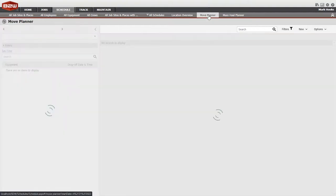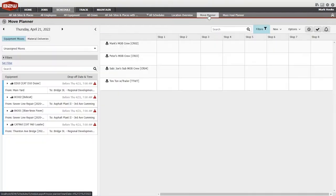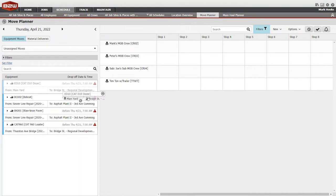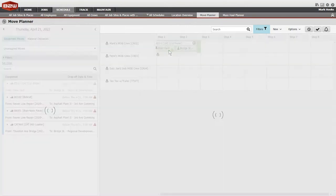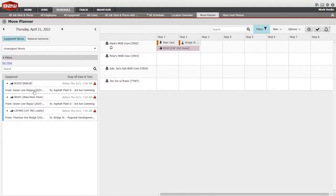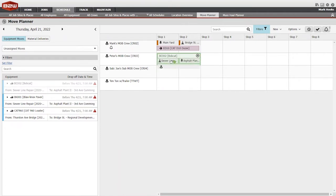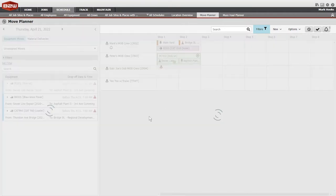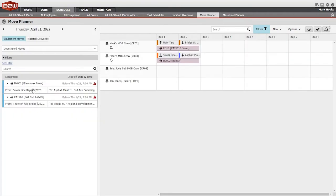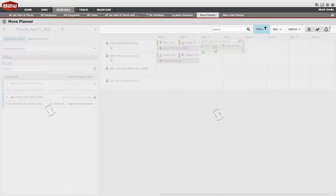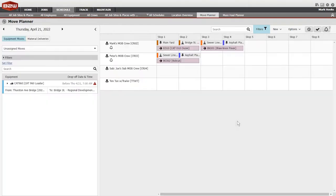For equipment assignments requiring a move, B2W Schedule creates a move order automatically and provides a move planner tab to view and assign orders for internal or third-party transport crews.